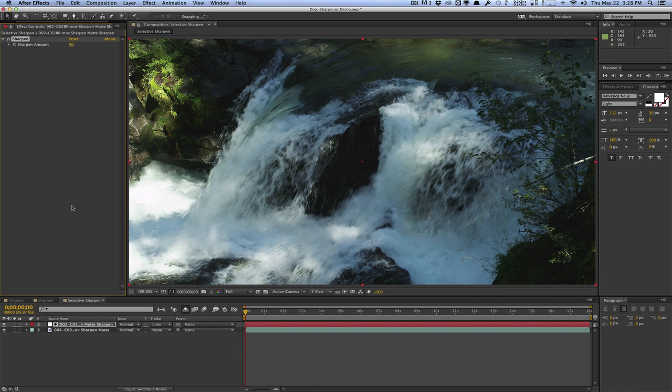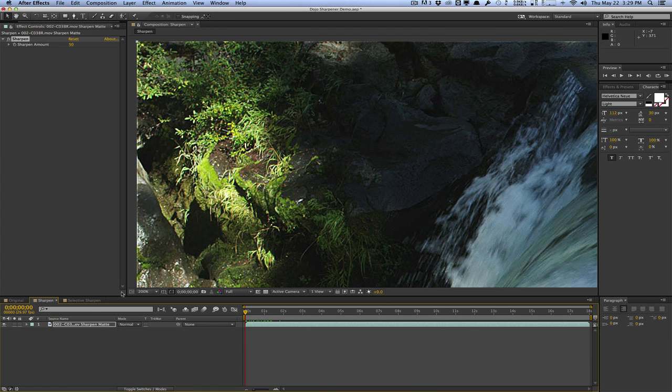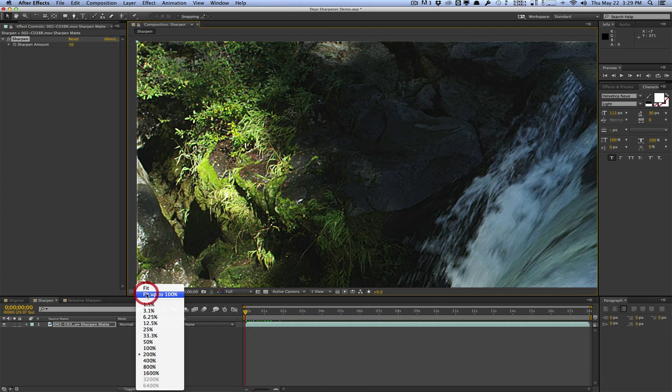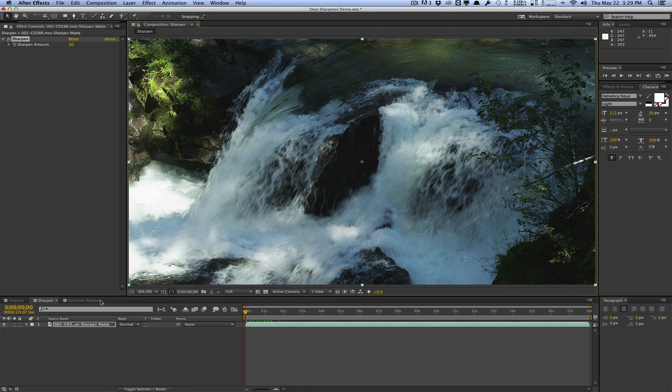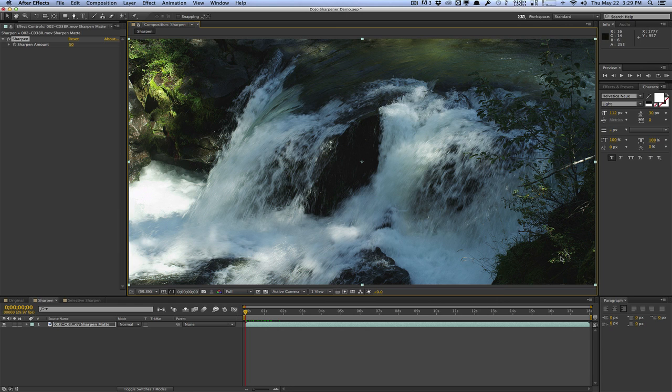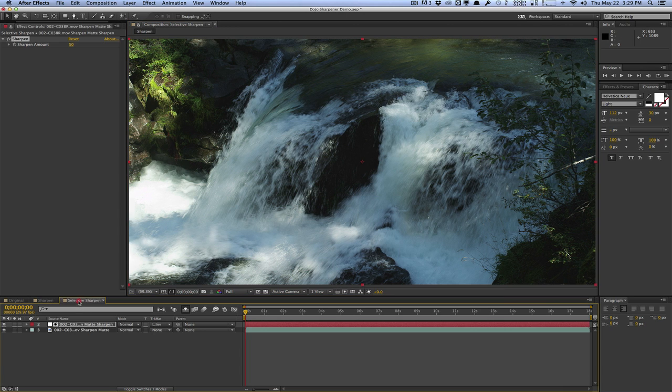As you can see, it looks a lot better. This is the original clip. We have some sharpened leaves, but we have this artifact in the shadows as well as in these areas here. And this is the selective sharpening method.